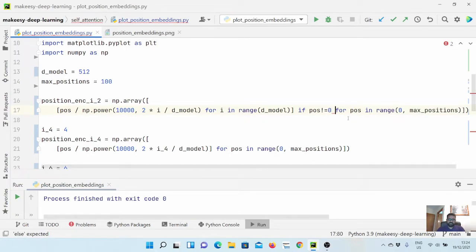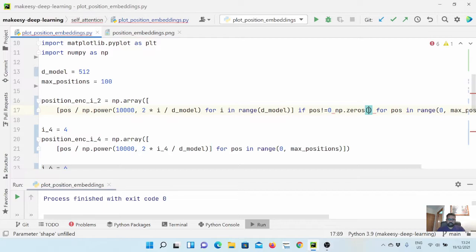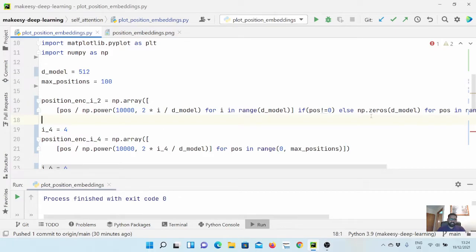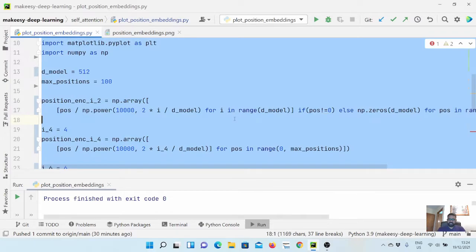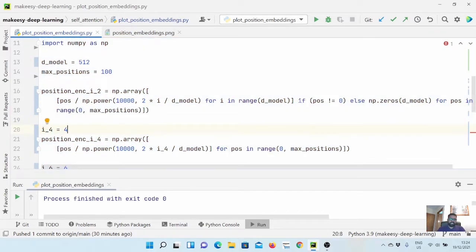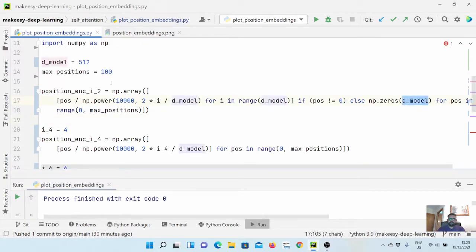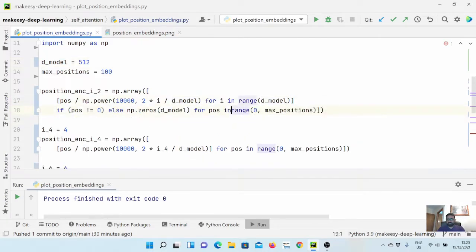We simply check here: if position is not equal to zero, then we run this for loop. Otherwise we use numpy dot zeros and generate a zero vector of the dimensionality of the model. So if position is not equal to zero, we run the for loop and get all the embeddings; for the zero-th position, we just create an all-zero vector of the same dimension as the position embedding.